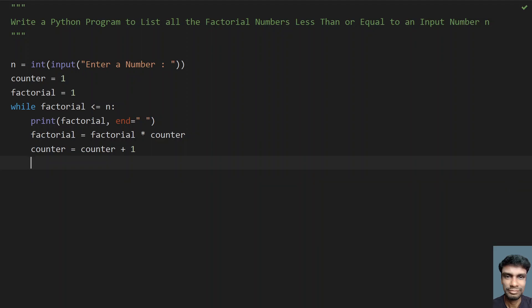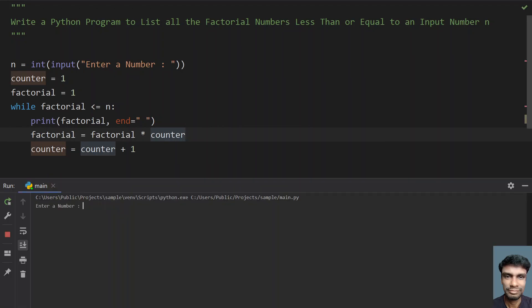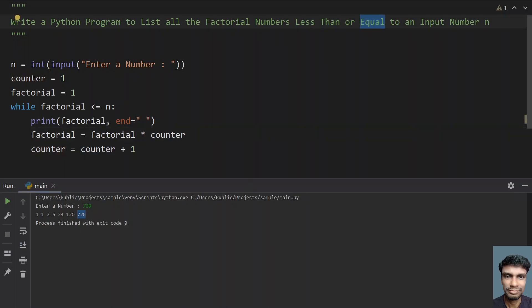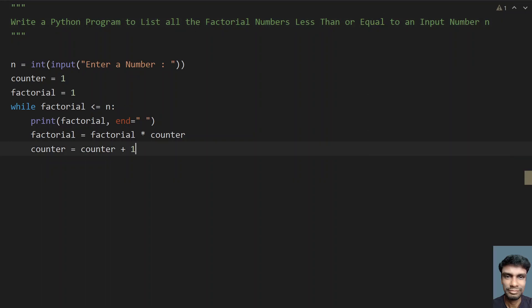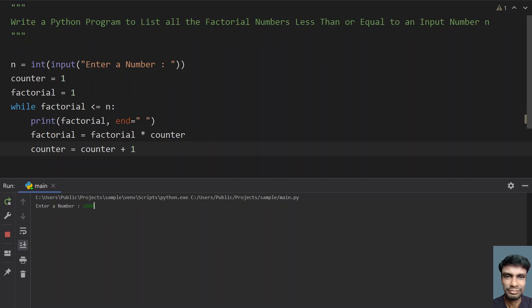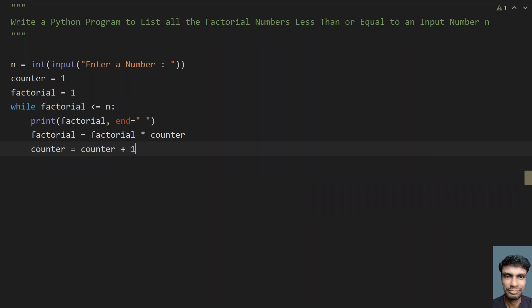Now let's give 720 and see how it works — running the program again. You can see that 720 gets printed, so we are considering equals to here. Now let's give 10000 and see — you can see these are the factorials that are less than 10000. This is the complete program to find factorial numbers less than or equals to an input number n.